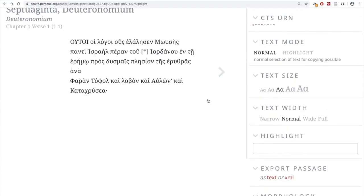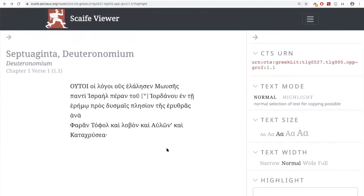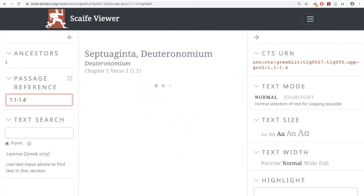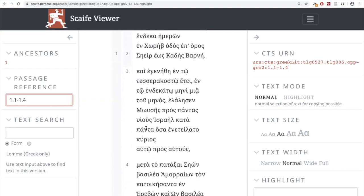One question about exporting: do I have to have the text visible in the main window? It exports what you see. So you're only seeing one verse right now. You can change that. If you click in the box where it says passage reference 1.1 and then type a dash and then do 1.4 and hit return, it'll show you the next four verses.